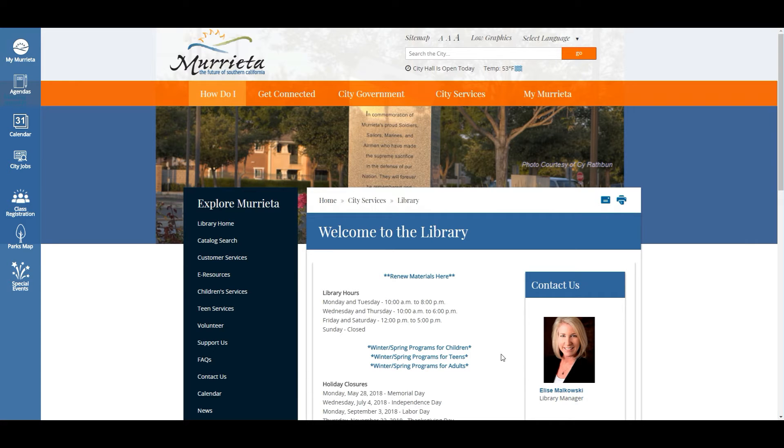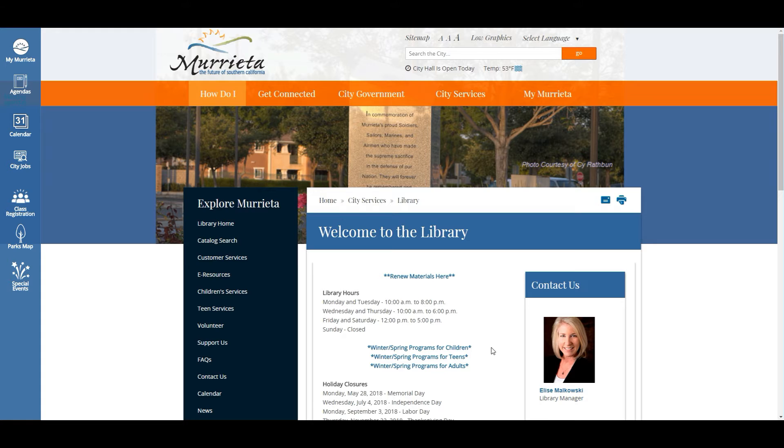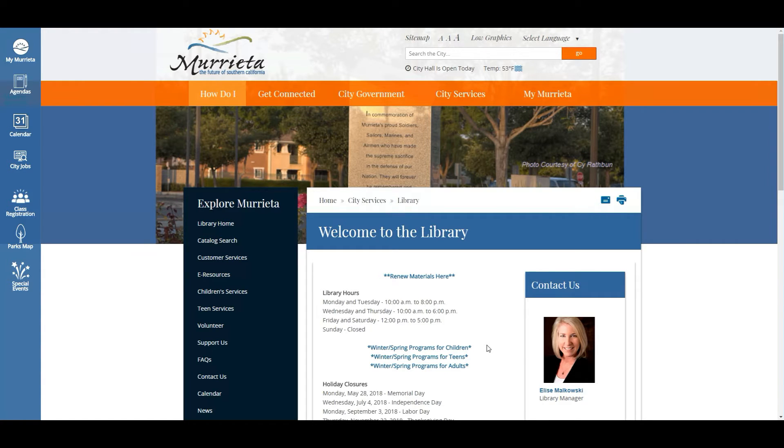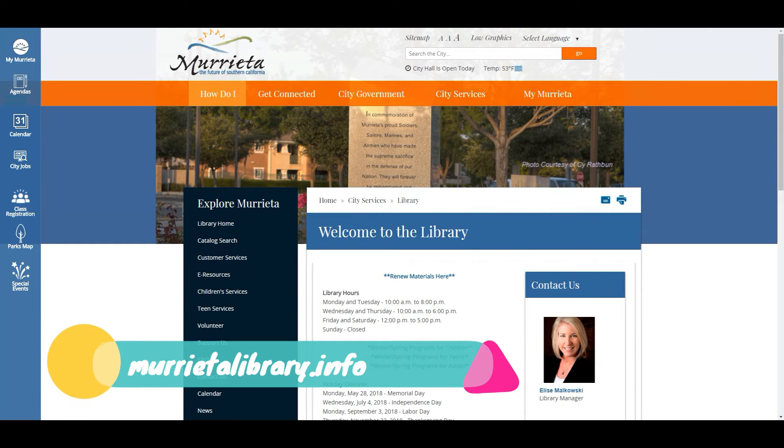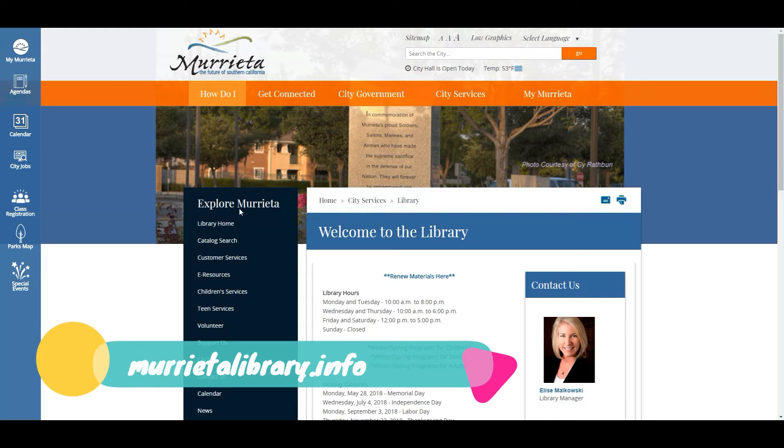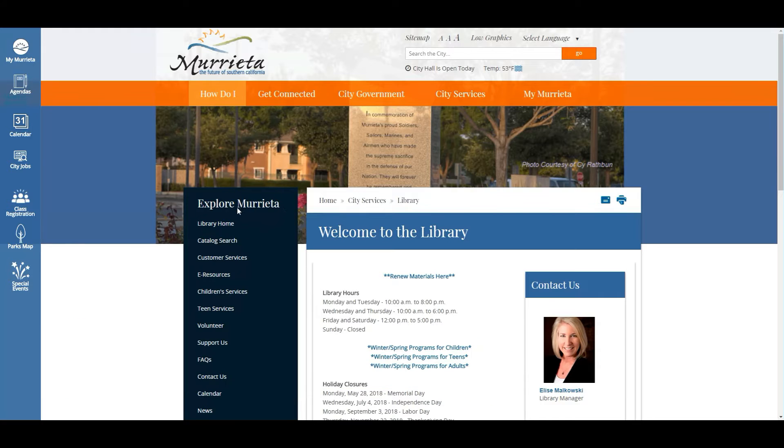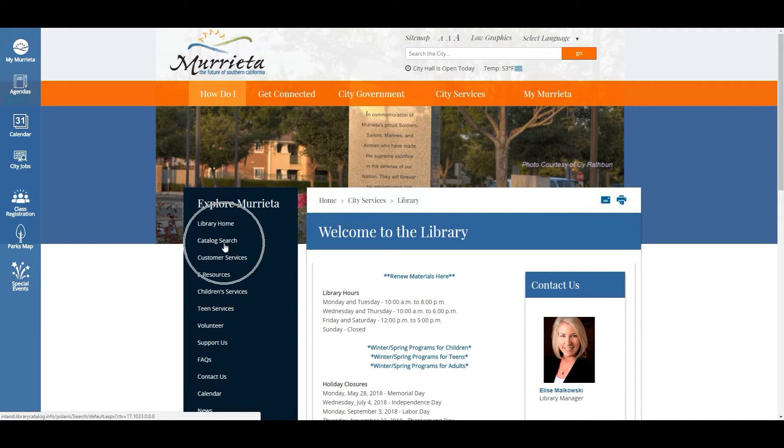Hi families, Miss Ashley here with the Murrieta Public Library here to give you a quick tutorial on how to search our catalog for Lexile and AR books. The first thing you'll want to do is hop on over to murietalibrary.info and you will see here on our web page Explore Murrieta and just right under Explore Murrieta is our catalog search.